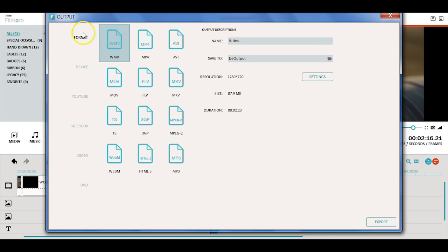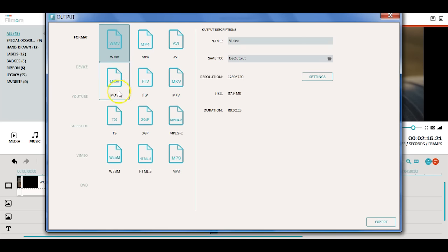You can check your export options in the left side. Filmora allows you to save your videos as different formats on your computer.